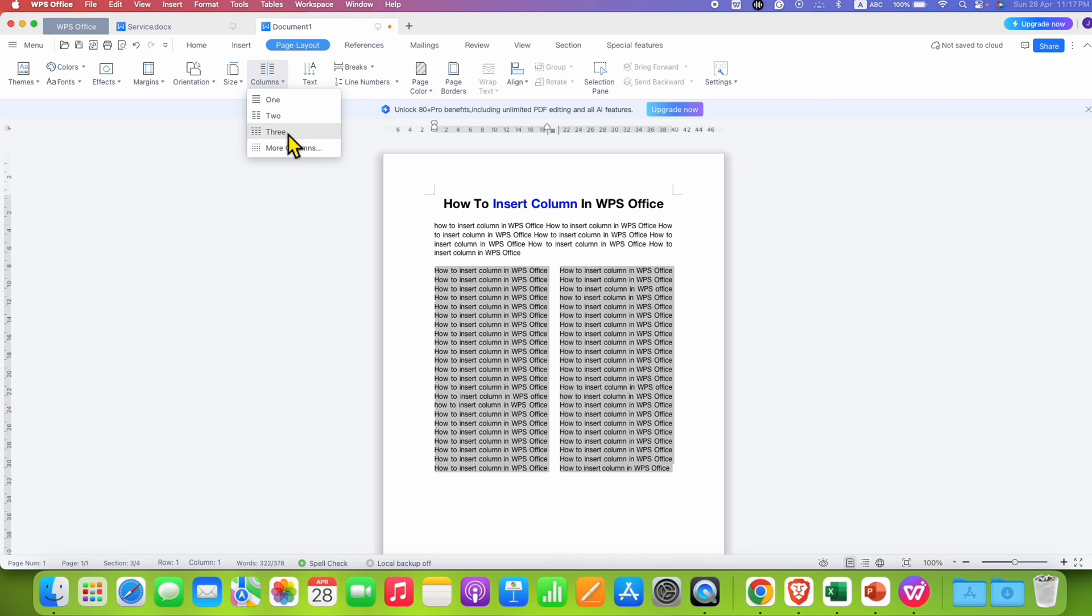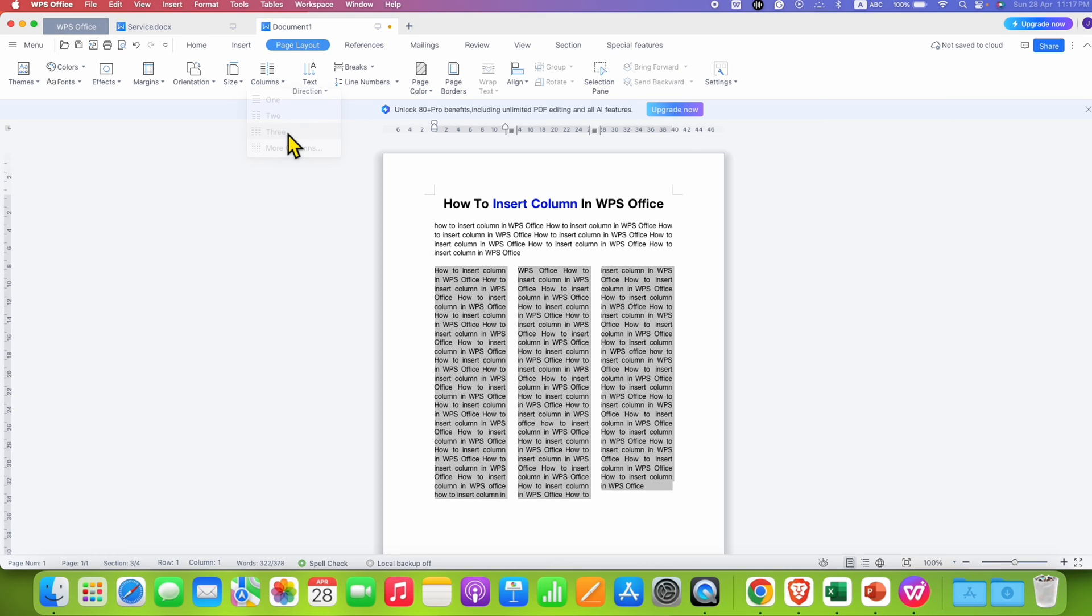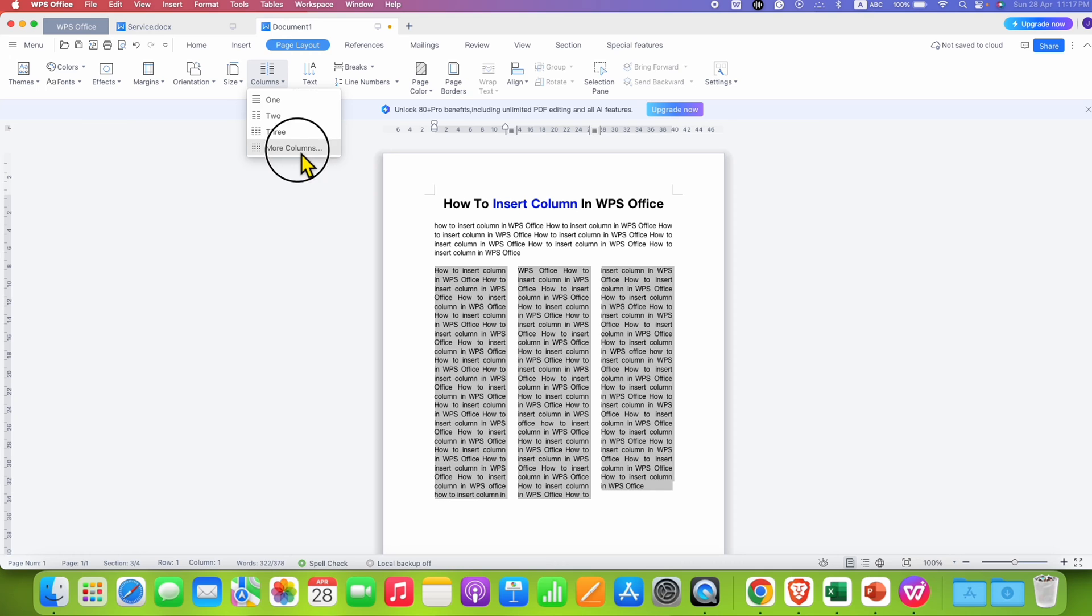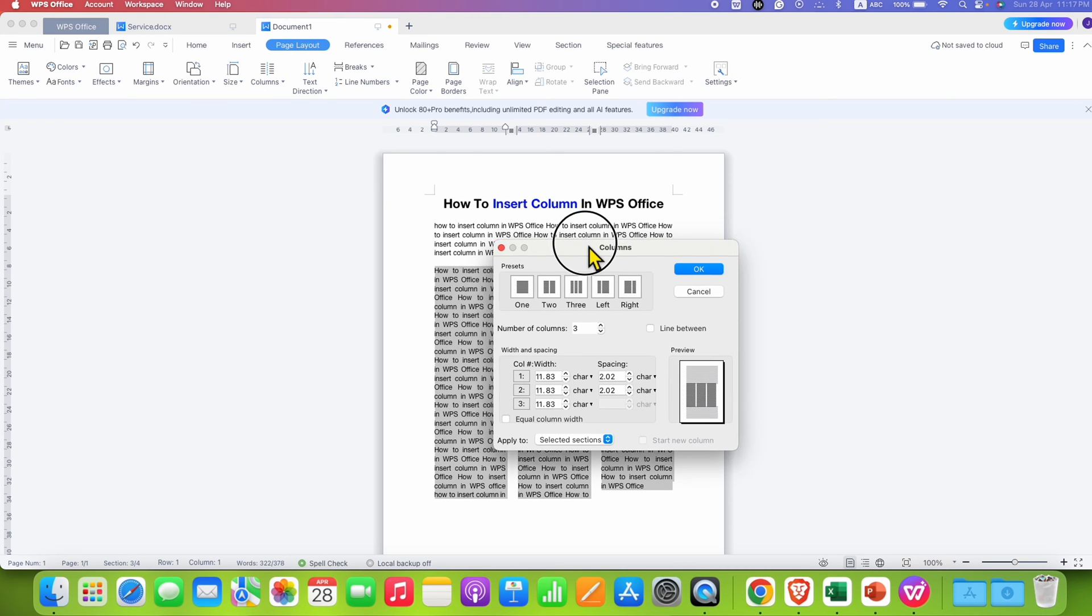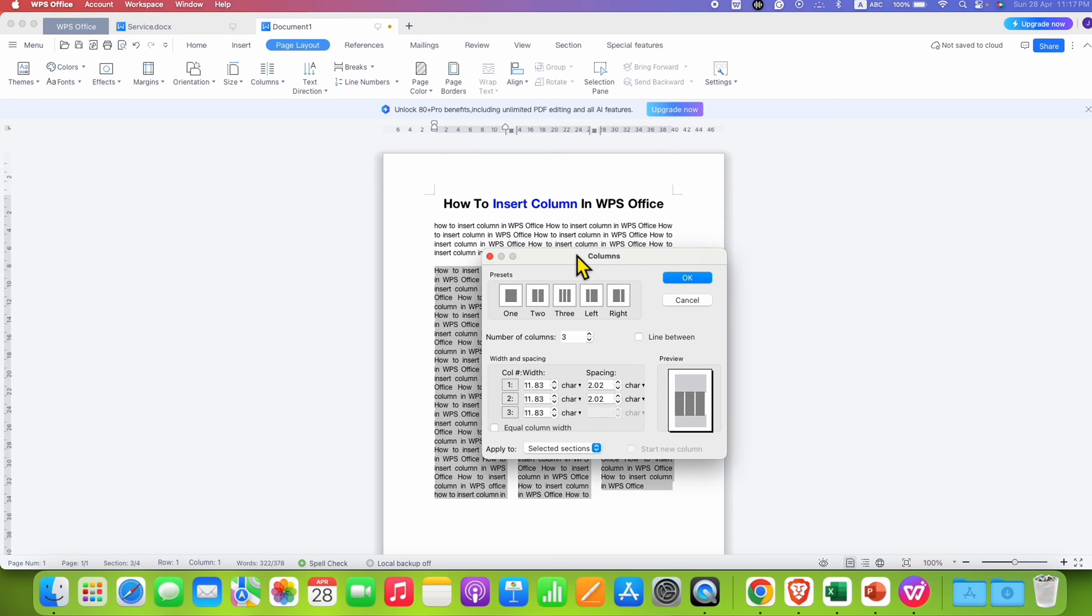Similarly, we can select the option 3 to make 3 columns. And if you go to More Columns option here, you will see different options. The same 1, 2, 3 as well as left, right.